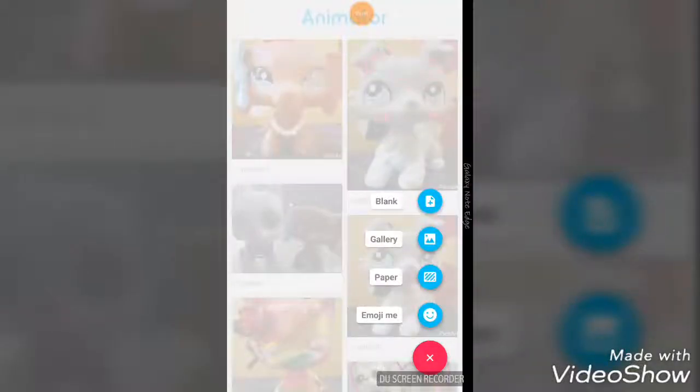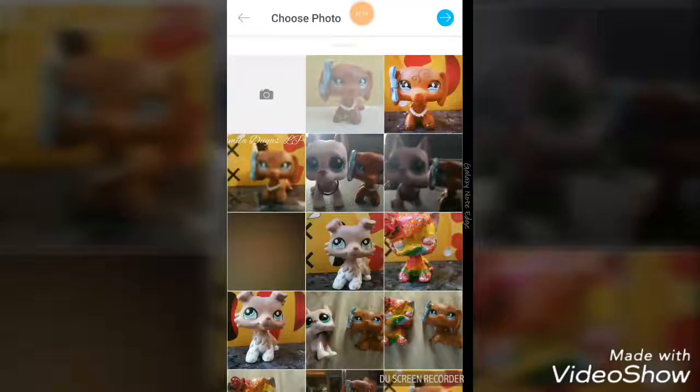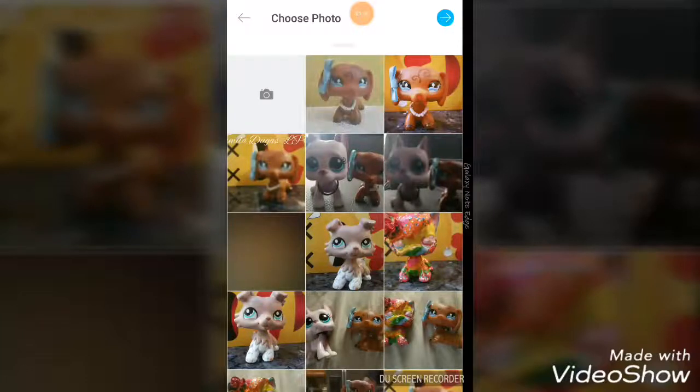Okay, sorry about this guys. I want this one - the one I just took.